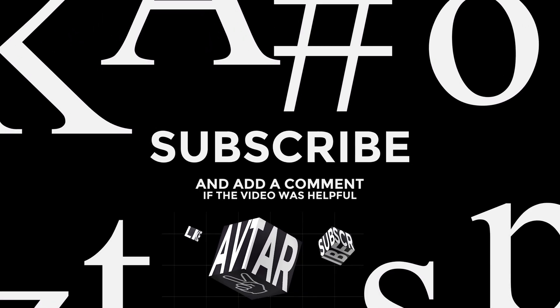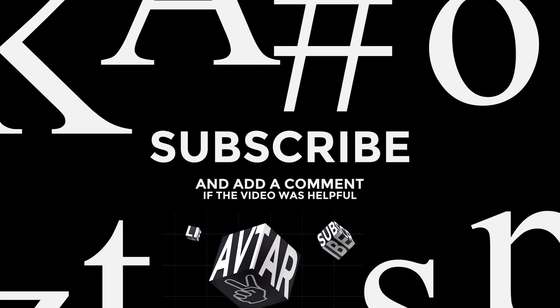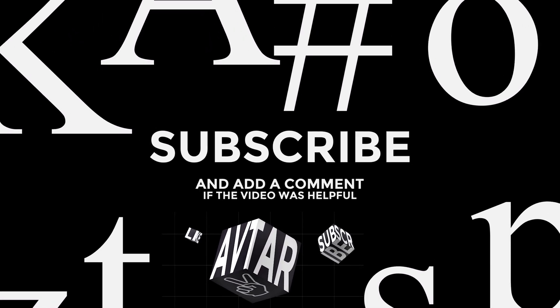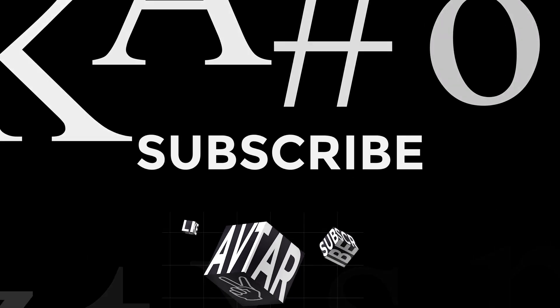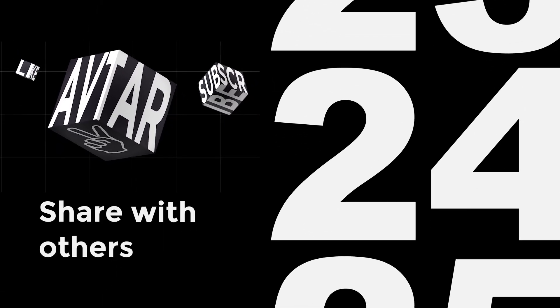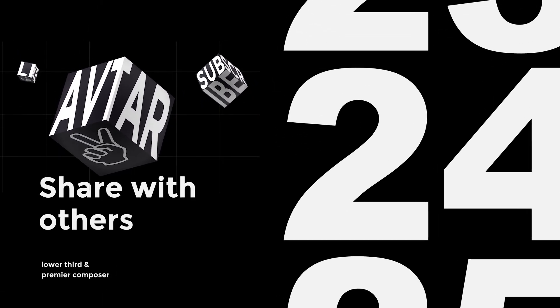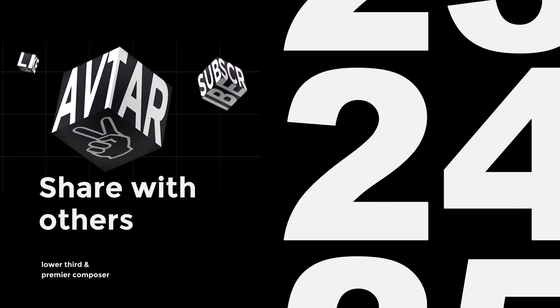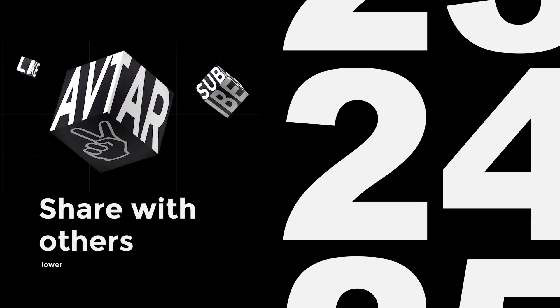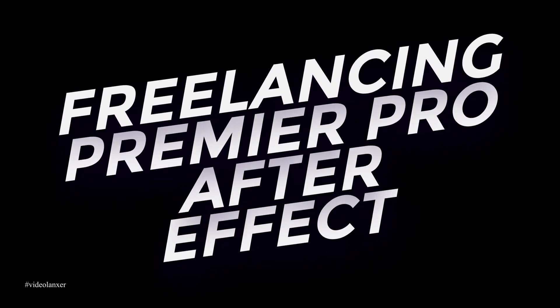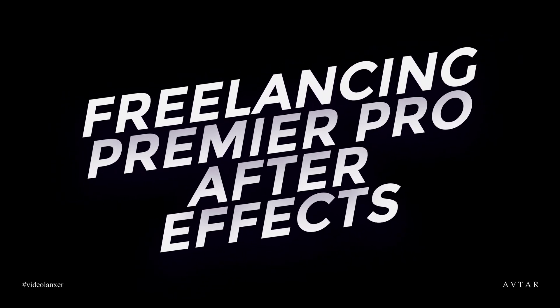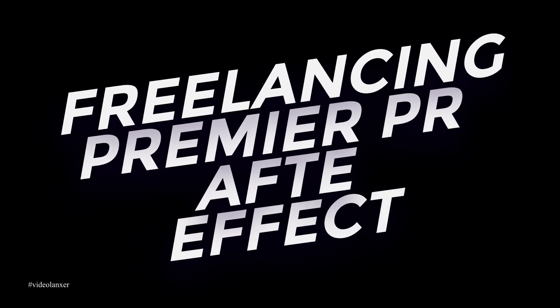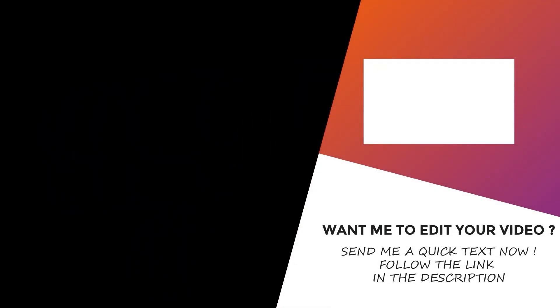I hope this video was helpful to you. If you like this video, make a comment, add a like, and also share with someone who will need it. And if you would like to know more about freelancing and Premiere Pro and After Effects, you can subscribe to this channel and check out other videos. Thank you for watching.